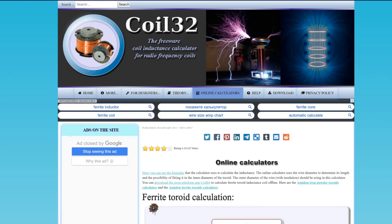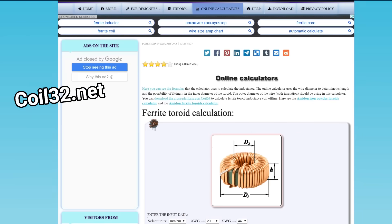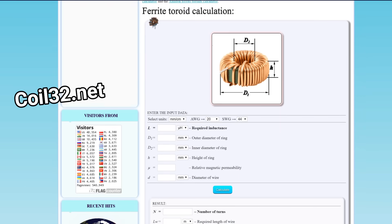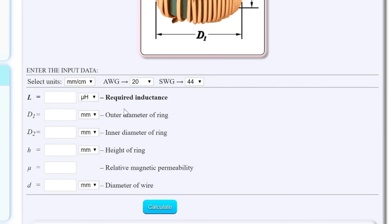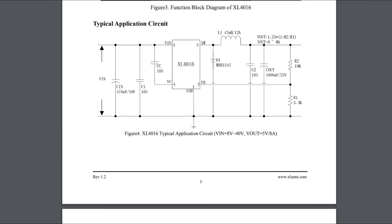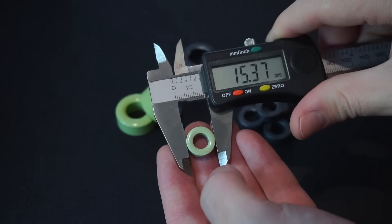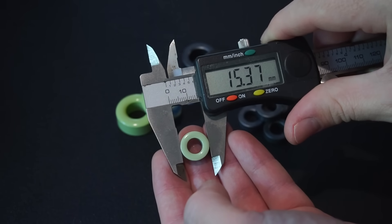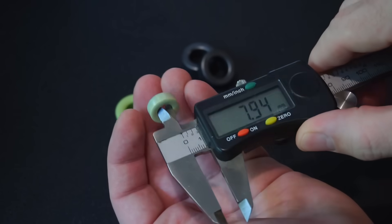There is a really useful inductor calculator on Coil32.net. It makes calculating the number of turns of wire really simple. First I'll enter the inductance I require which for my application is 47 microhenry. That is the recommended inductance according to the manufacturer of the buck IC I'm using.